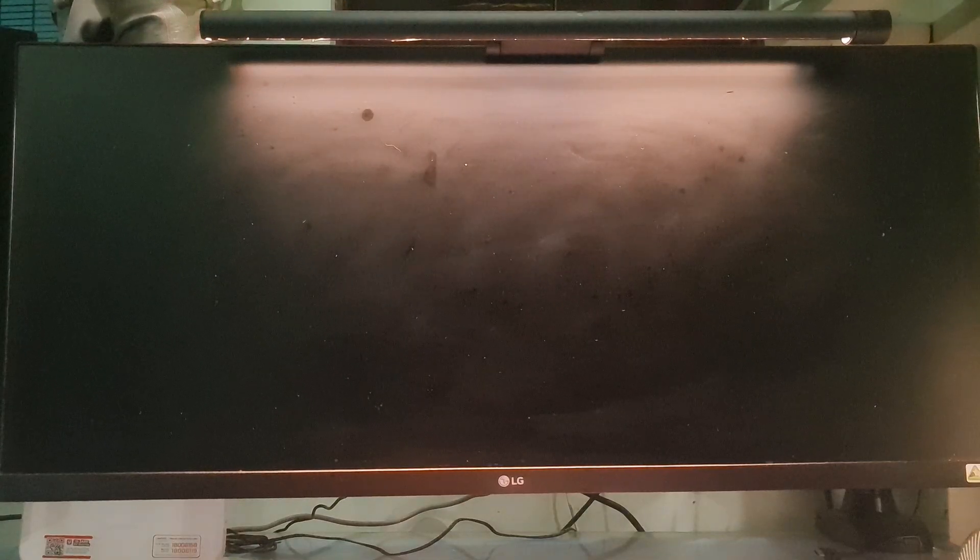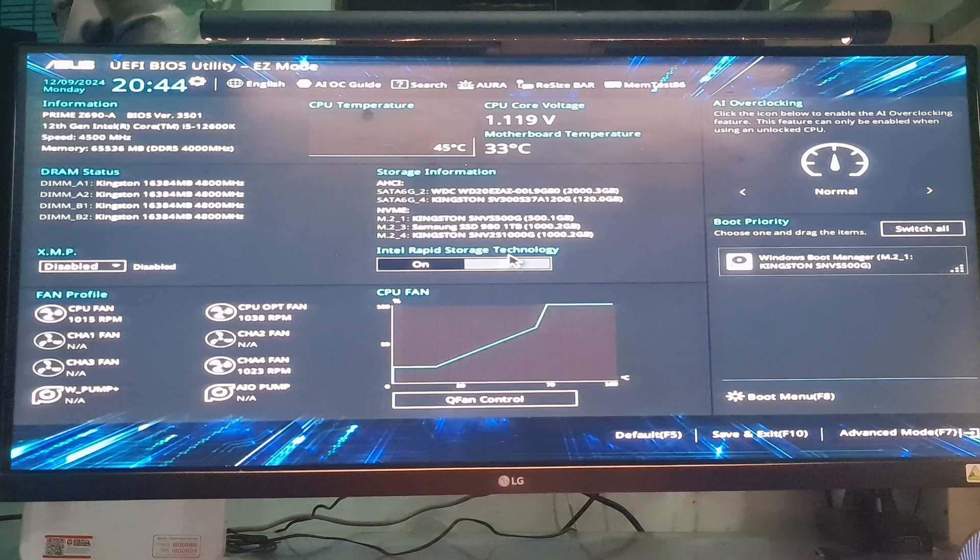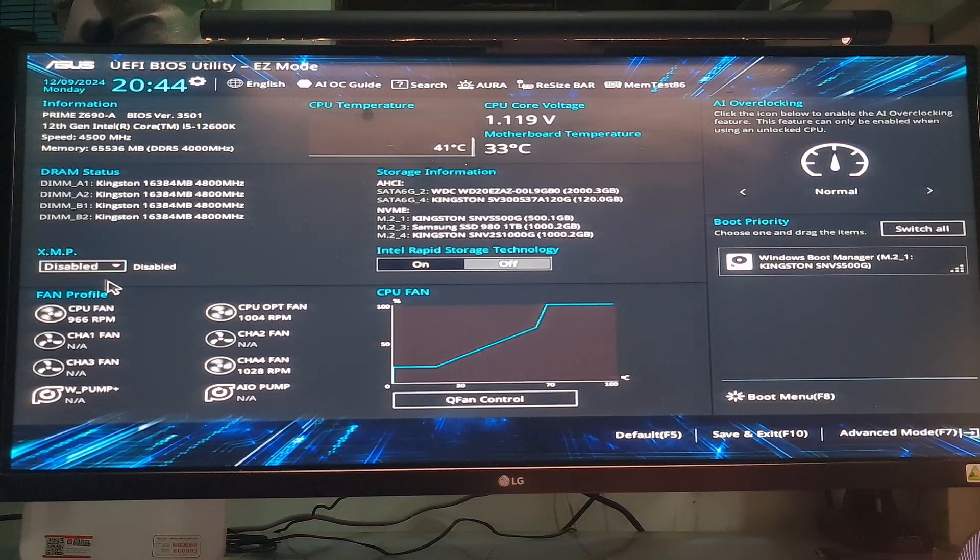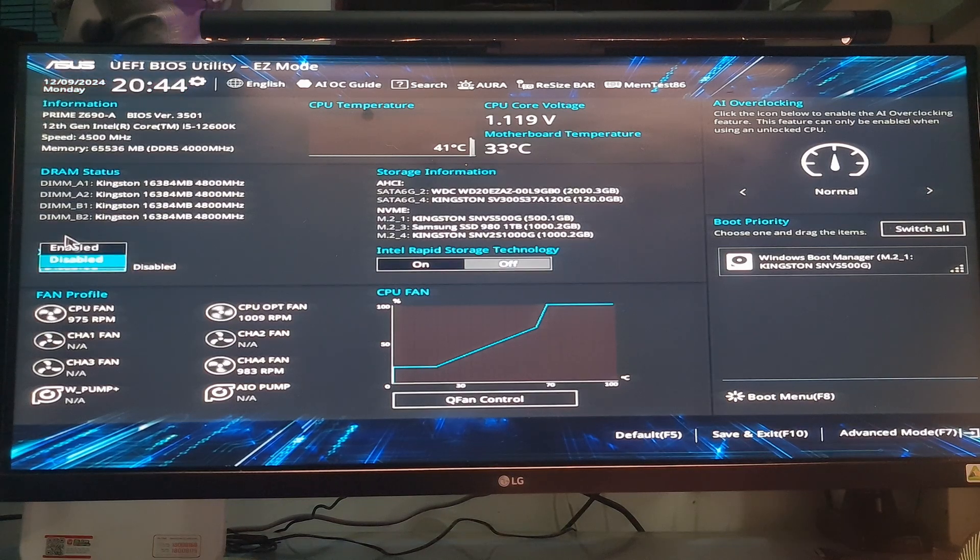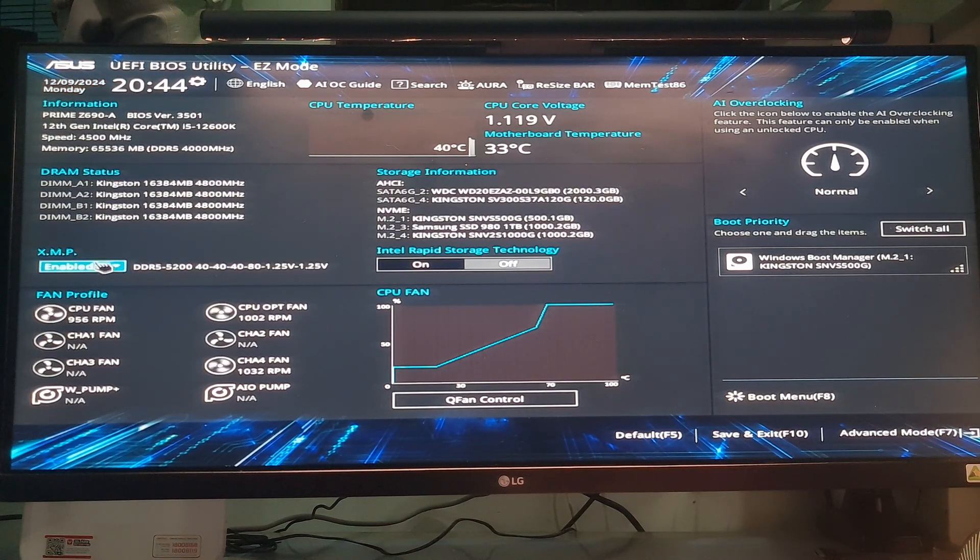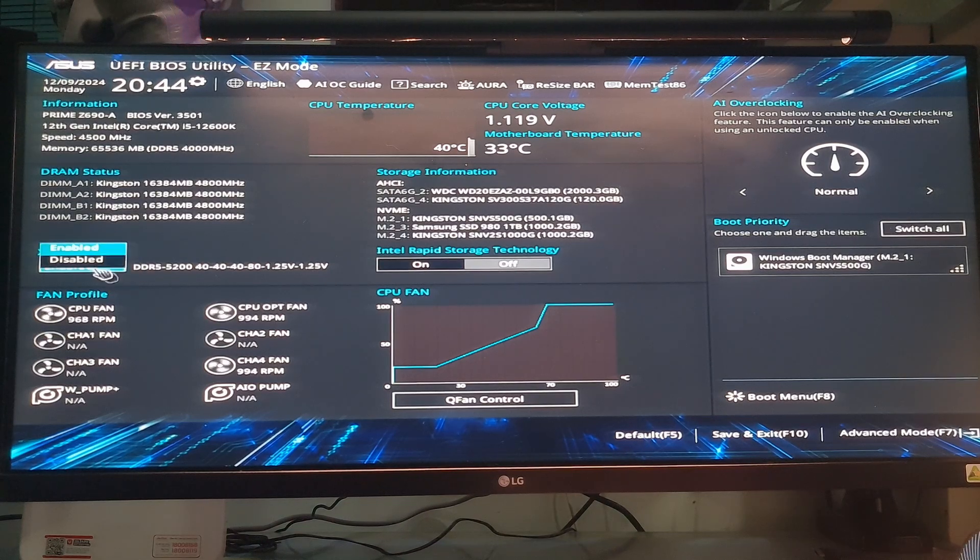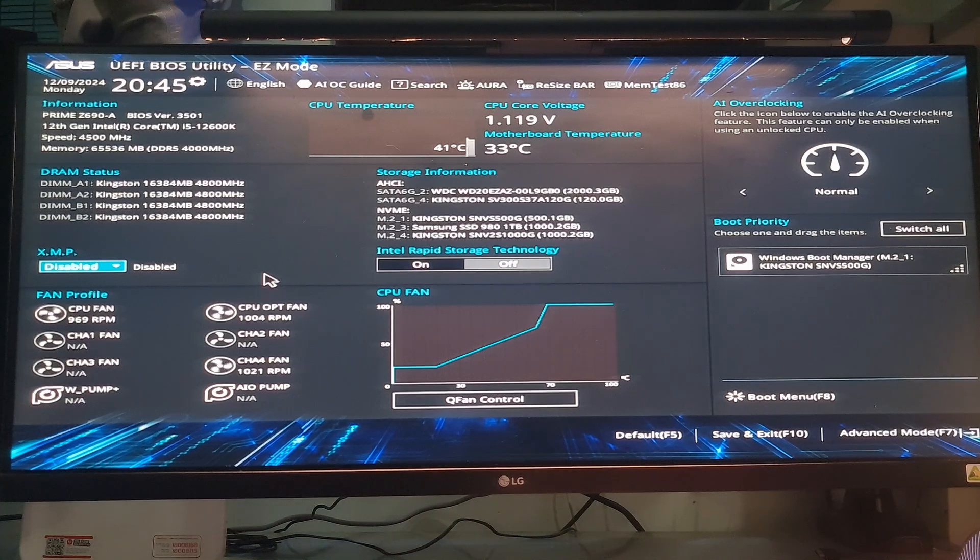Method 8, Disable XMP. XMP profiles can improve frame rates per second in games by overclocking RAM, which allows for faster data transfer rates and memory bandwidth. But at the same time it also makes your system unstable. And this is also one of the causes of game crashes and blue screen of death errors. So, try Disable XMP.